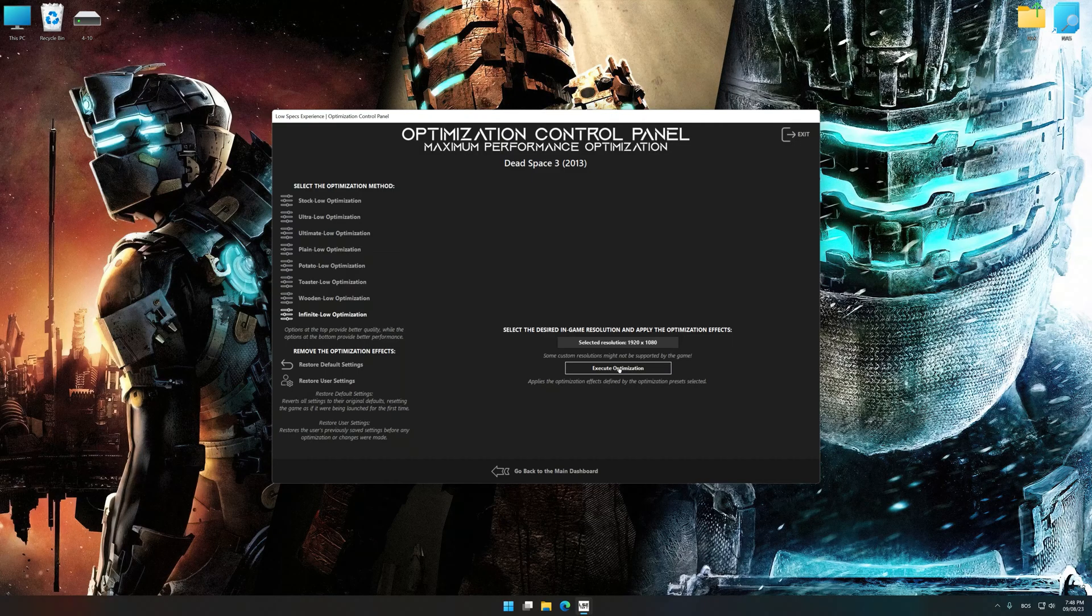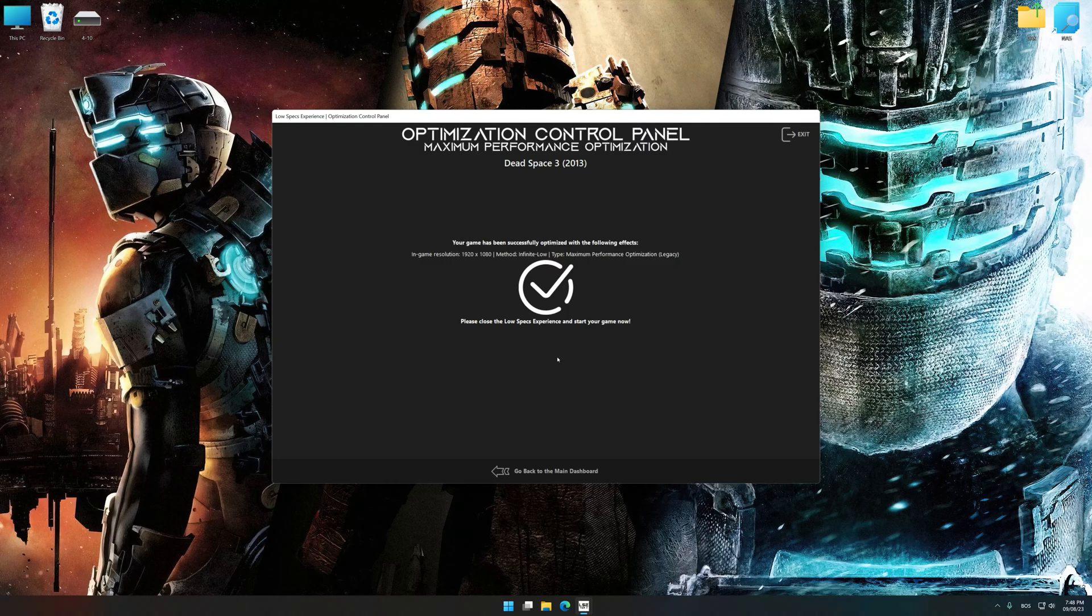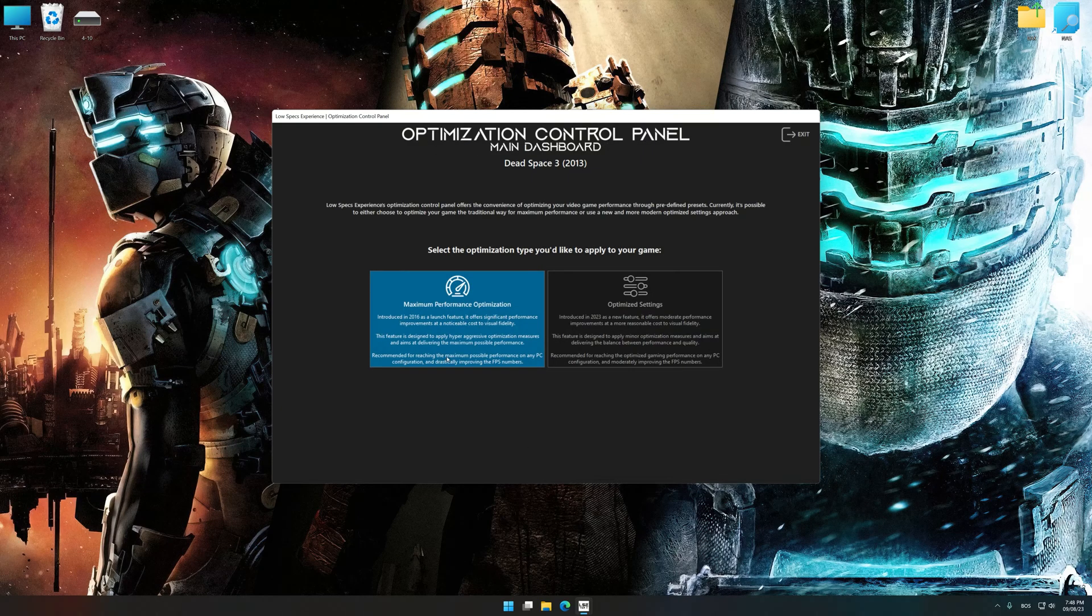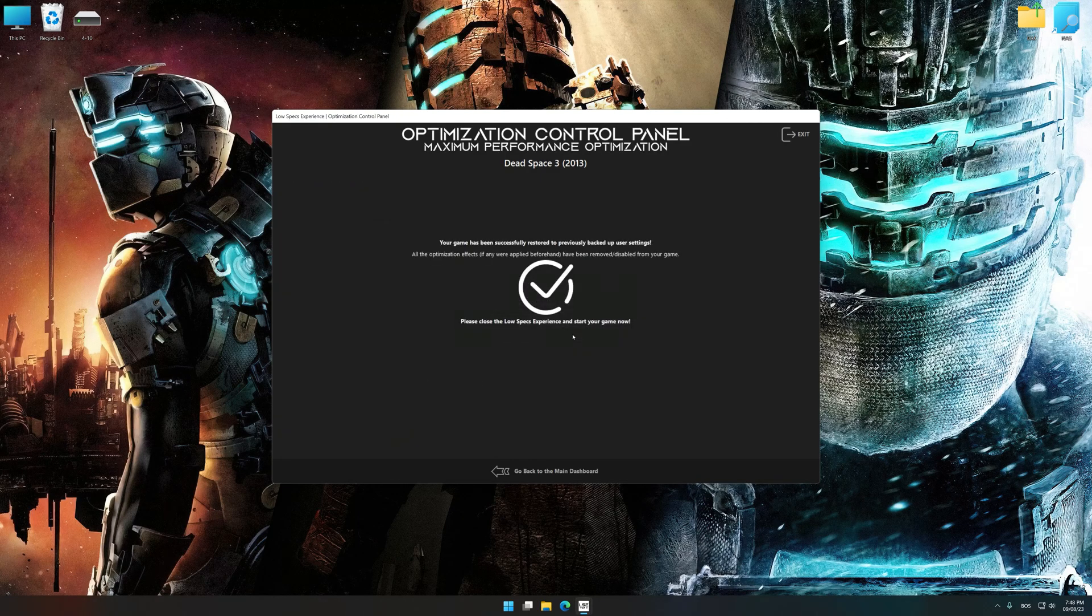And now, to apply the optimization, press the execute optimization button and then start your game. Also, if you are unsatisfied with what you see, you can easily remove the optimization effects.